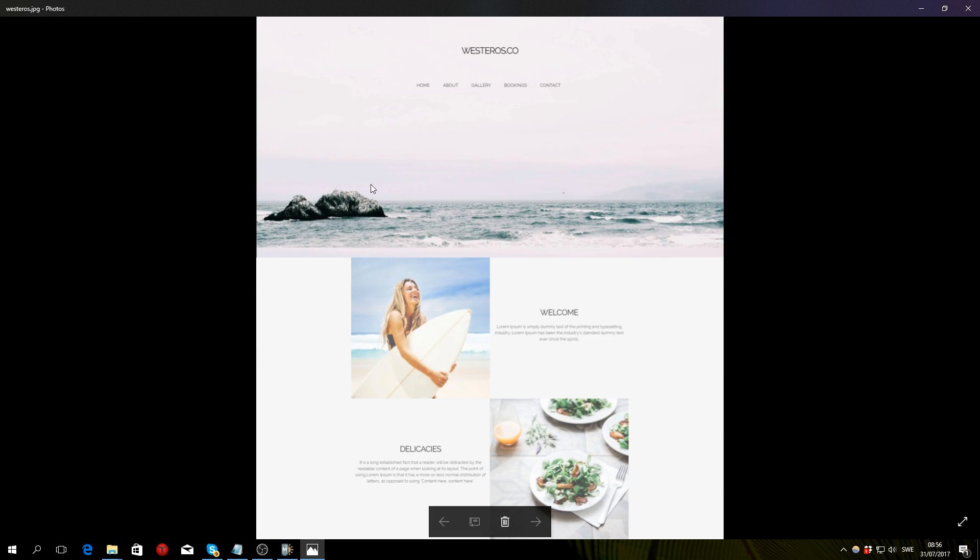What is up guys, welcome to this MobiRise tutorial in which I'm going to show you how to create this Beach Resort website you can see right here.